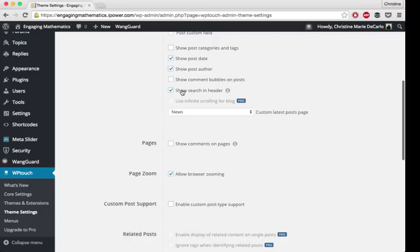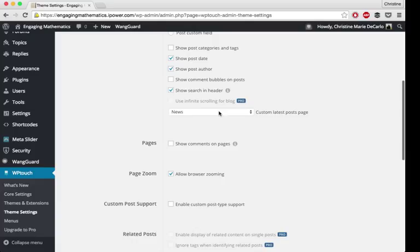You can have a search in your header bar on the mobile screen. I also set this to news because I still wanted it to be my homepage, but I also wanted it to be my custom latest post page because my news page has all of my publicly available blog posts that relate to the project. So it made sense for me to have that as the news page and the post page.